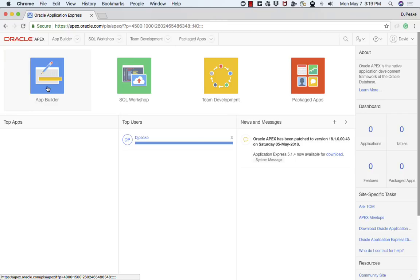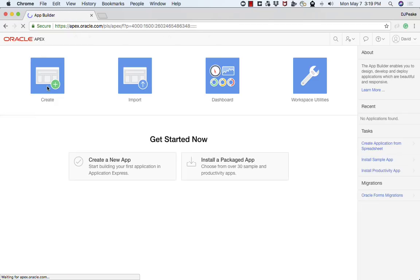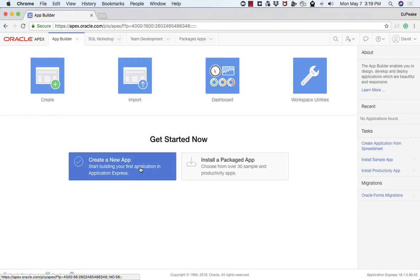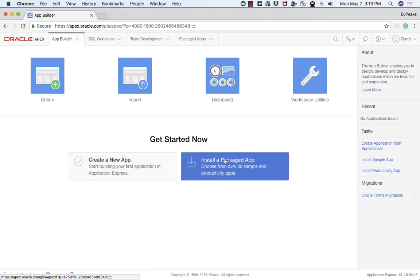At this point I'm going to jump into the App Builder. Given this is a new workspace, I don't currently have any applications defined. I can either start by creating a new application, or for the sake of this video, I'm just going to install a packaged application.